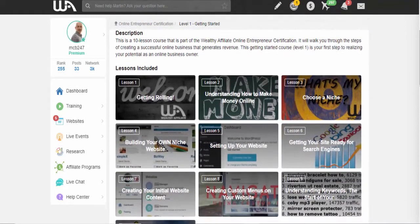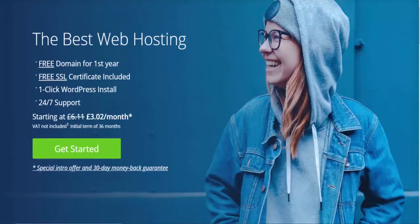The only issue with Wealthy Affiliate hosting is you don't physically own the website, though you can buy a domain and keep it there. What most people do is a self-hosted WordPress site. All you need is hosting — one of the best affordable options to start with is Bluehost, which hosts your site for just a few dollars a month, so there's not much outlay.